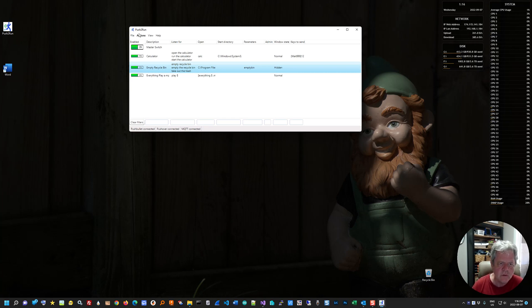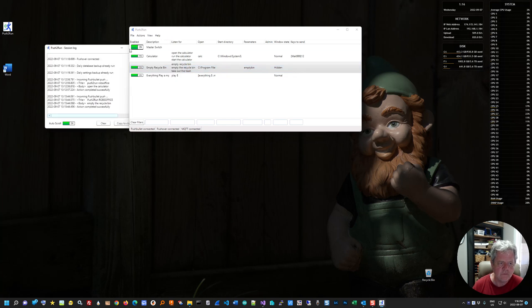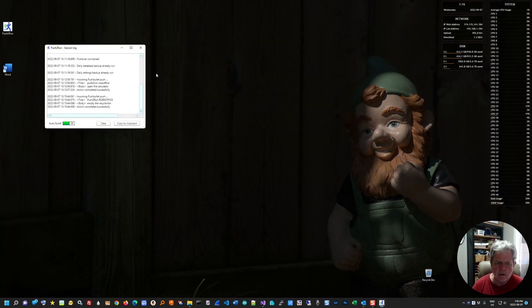Let me just show you this session log that I've been talking about.